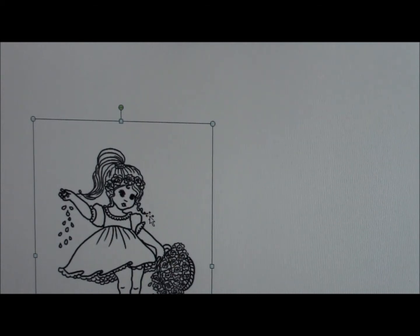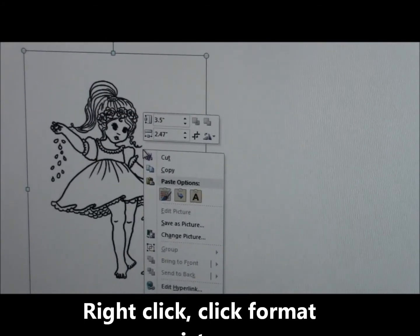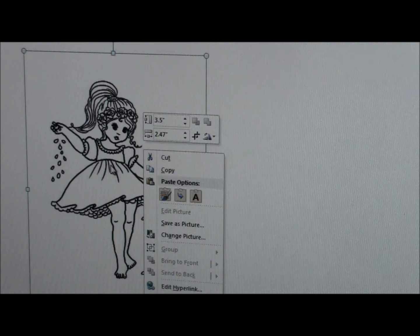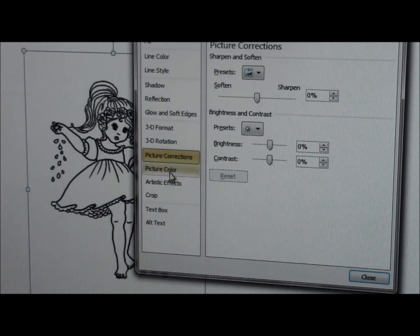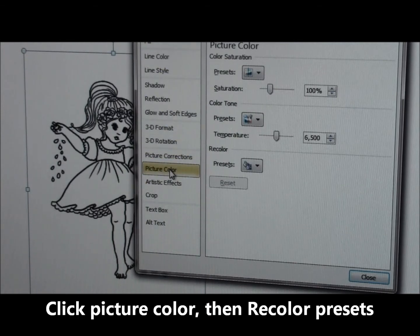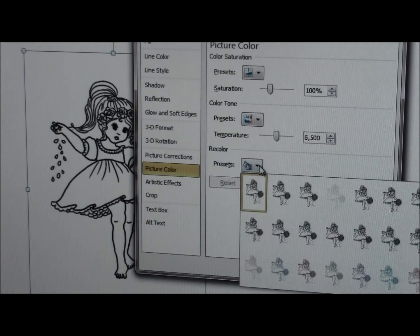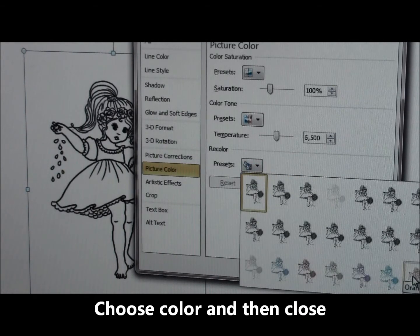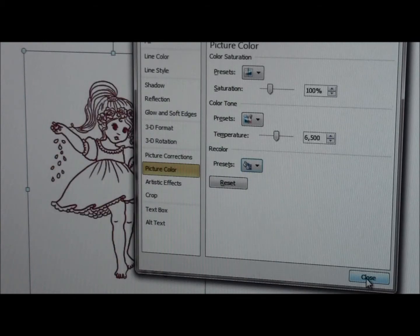Now I want to show you: if this was a sentiment or something you wanted to change the color on, you right-click again and at the very bottom it says Format Picture. There are all kinds of things you can do, but I go to Picture Color if it's a sentiment and I want to change the color. Then over where it says Presets there's a drop-down called Recolor — you can see all the different colors: orange, aqua, purple, green, red. I'm going to choose red just so you can see what it looks like, then click Close.